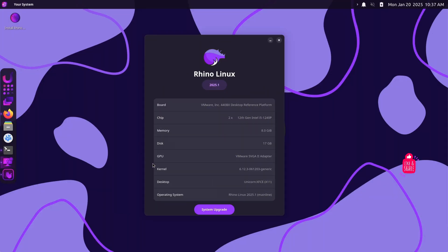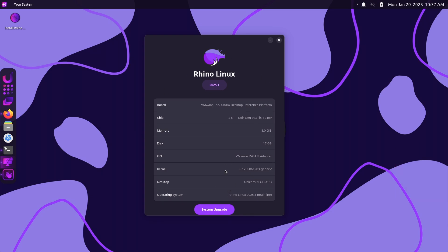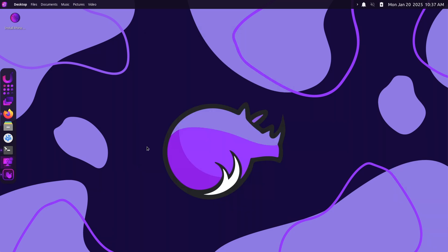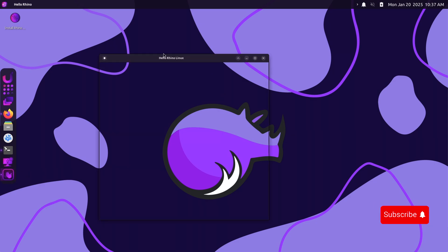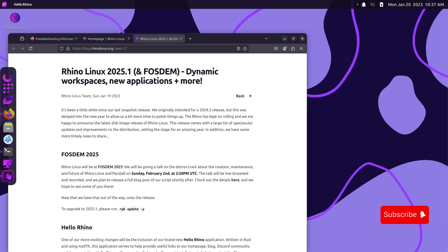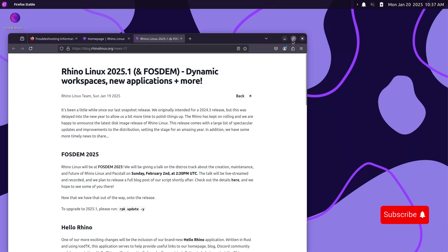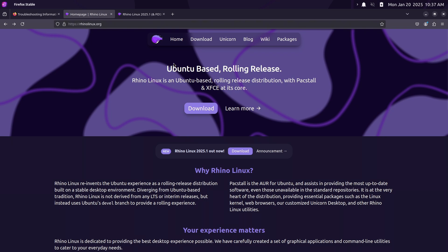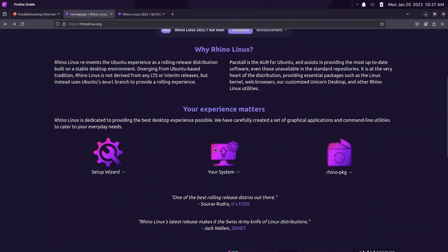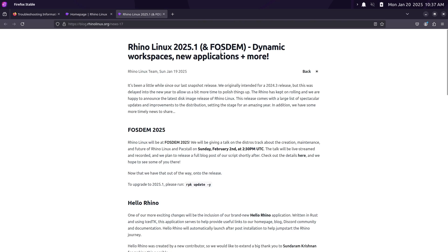Hello everyone, welcome back! In this video I am excited to share all the updates and features in the latest Rhino Linux 2025.1 release. This release brings a host of improvements and sets the tone for a fantastic year for Rhino Linux. Let's dive into what's new.